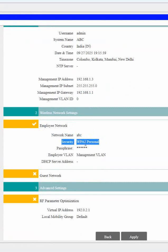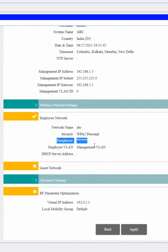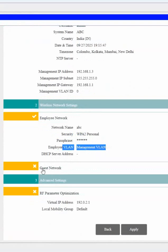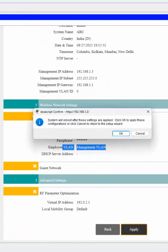And we are using WPA2 Personal, that security password they will put star star. And here employee VLAN, management VLAN we have, and guest VLAN we don't have. And RF parameter, whatever default it will show, then click Apply.